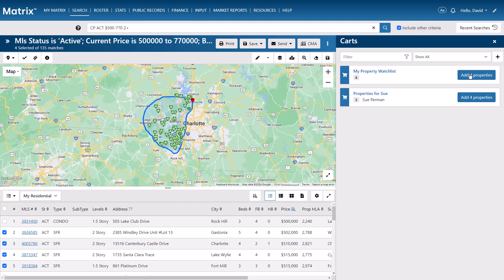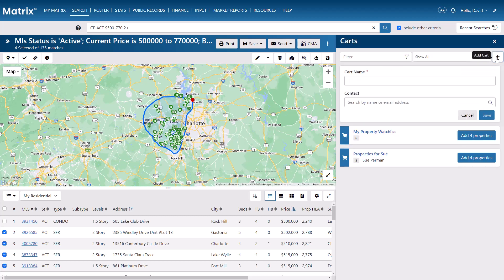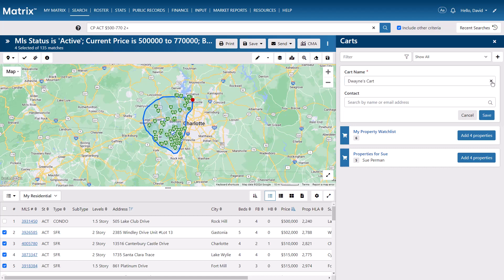And we'll do this by selecting the Add Cart option. Next, I'm going to describe this cart by giving it a mandatory label. This can be something as simple as the client's name or what their cart is actually being used for.